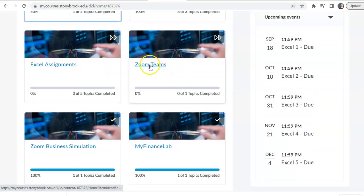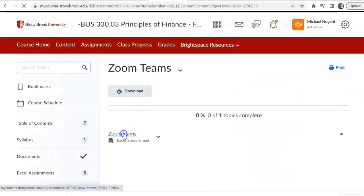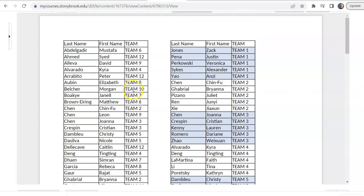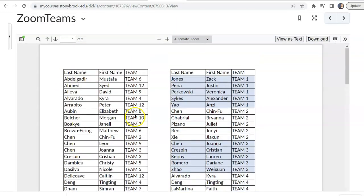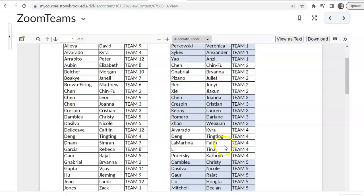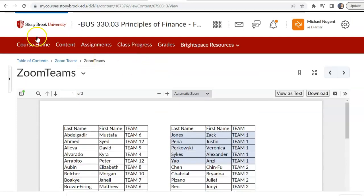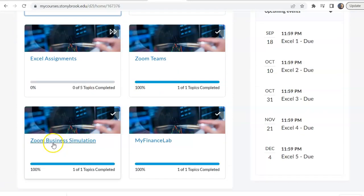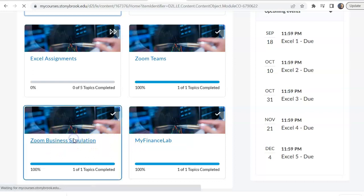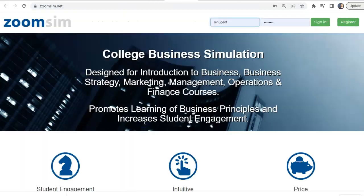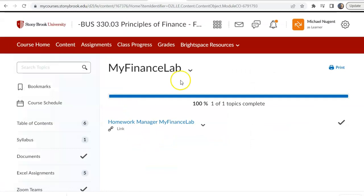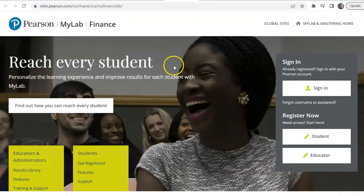Here are your Zoom teams. Click on the box to find a spreadsheet that opens right inside Brightspace. You can alphabetically look up your name, see what team you're on, and see your teammates. We also have the Zoom business simulation and My Finance Lab web links in the Brightspace boxes to bring you directly to those sites.